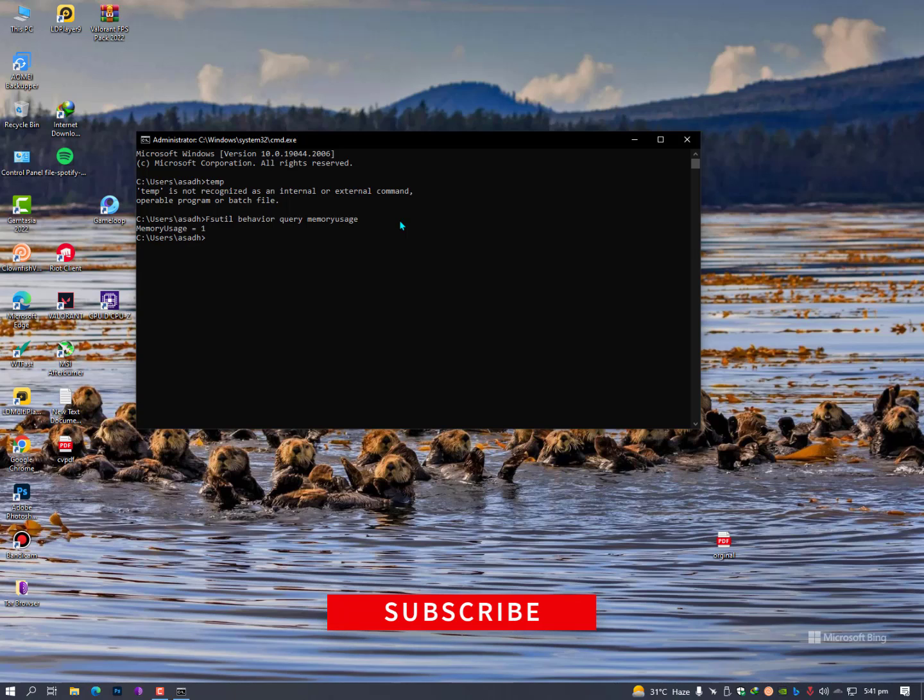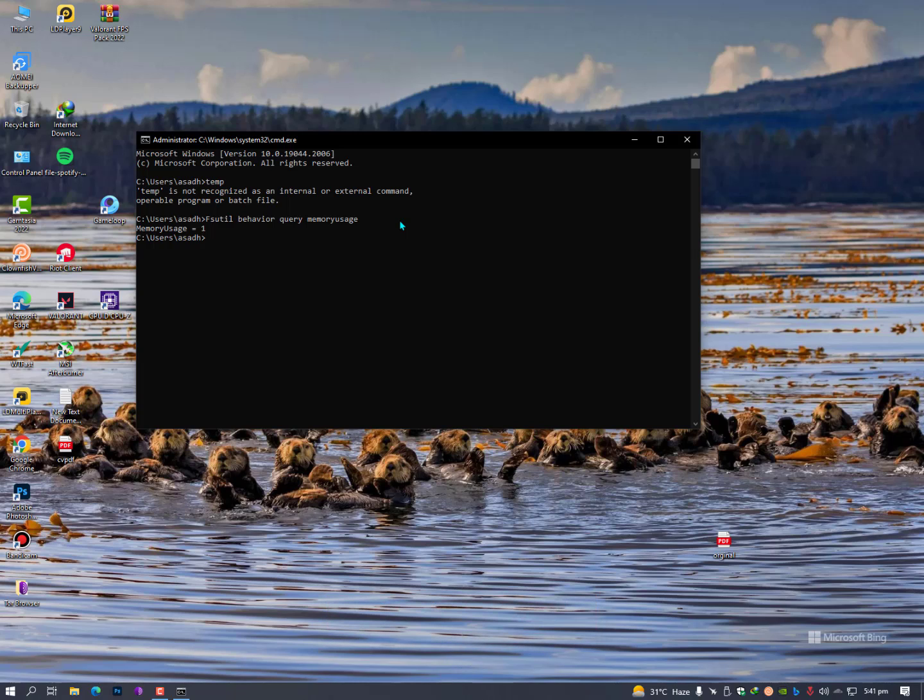As you can see here, the memory usage is one. Now you need to increase it, but make sure if it's zero then don't change it, leave it as it is. Now type fsutil behavior set memoryusage.